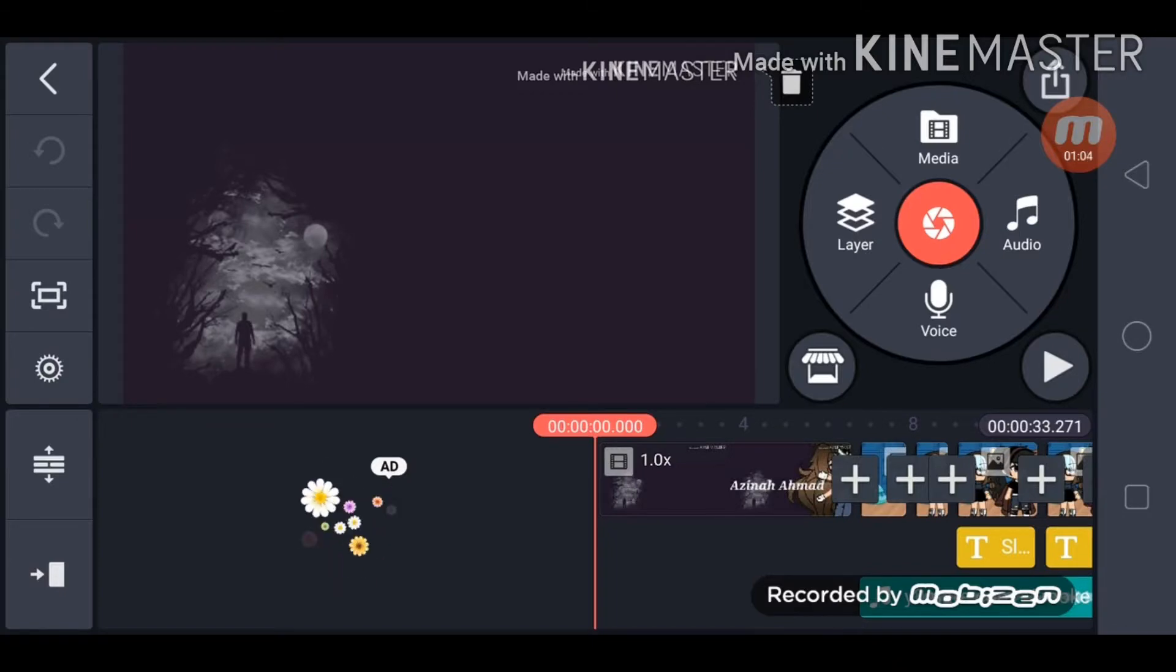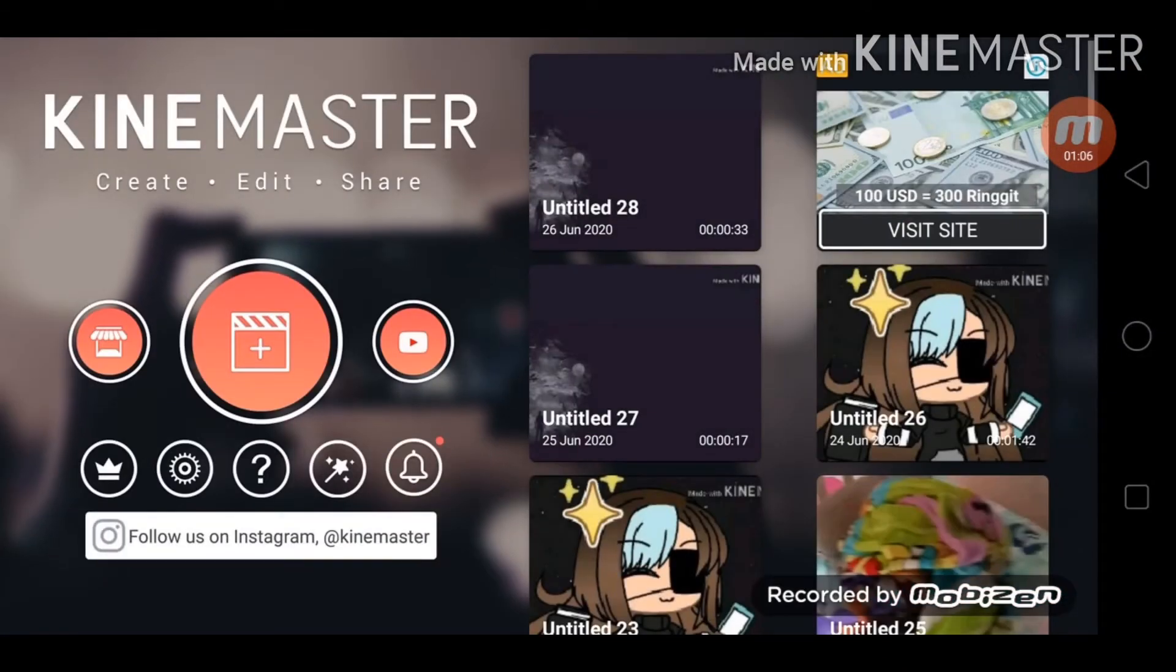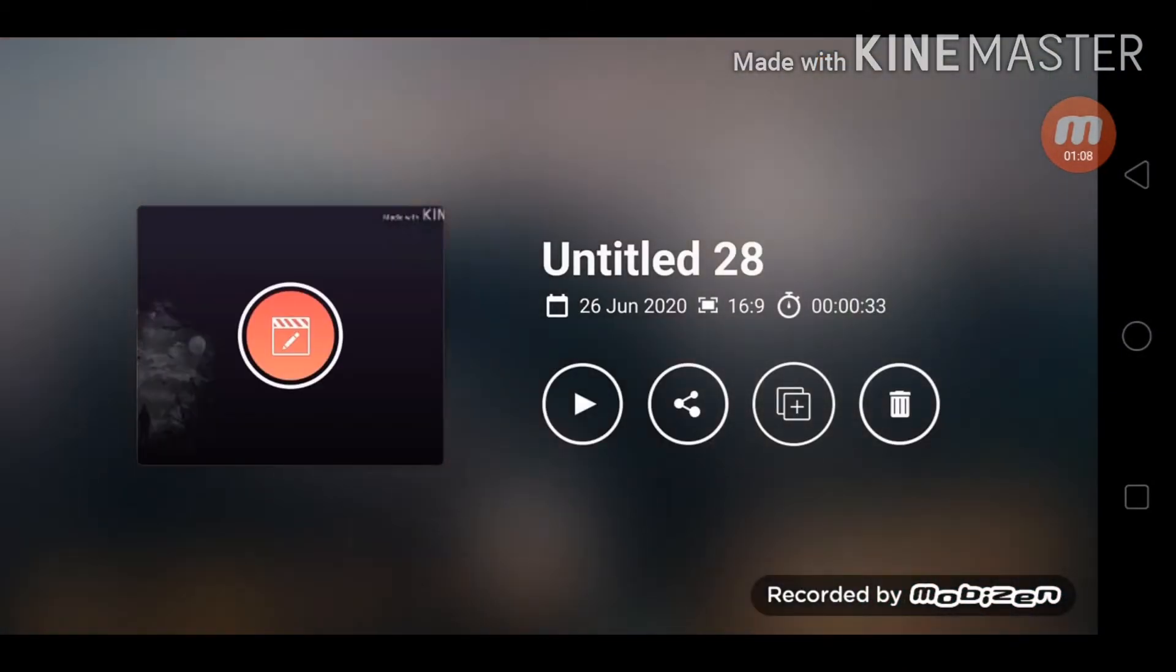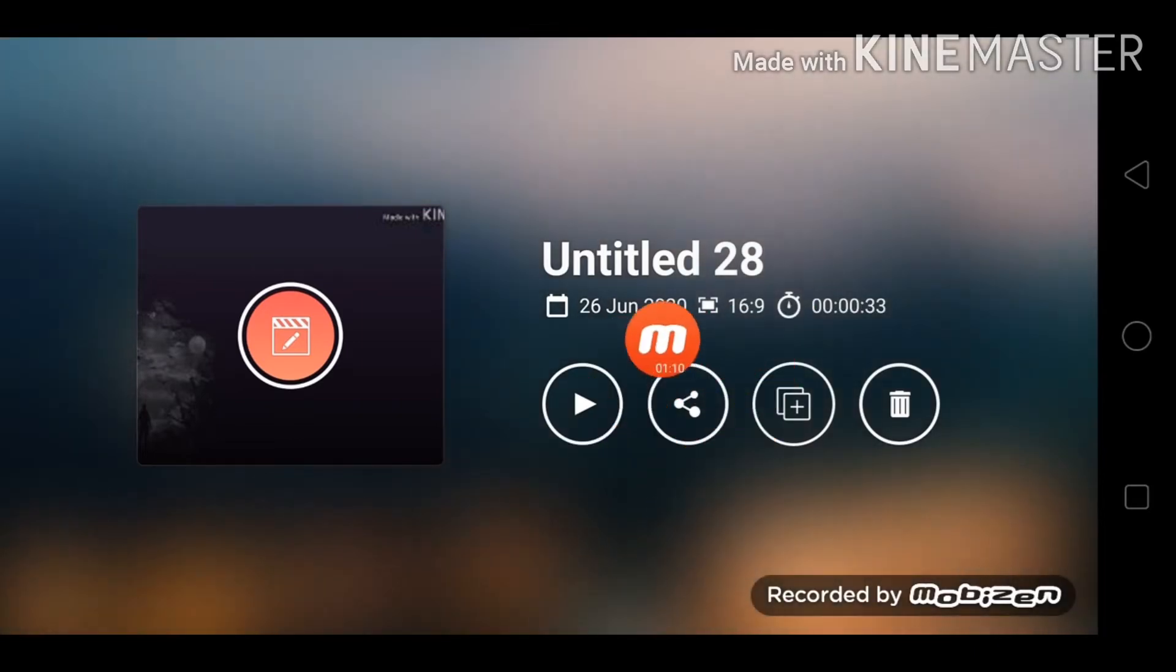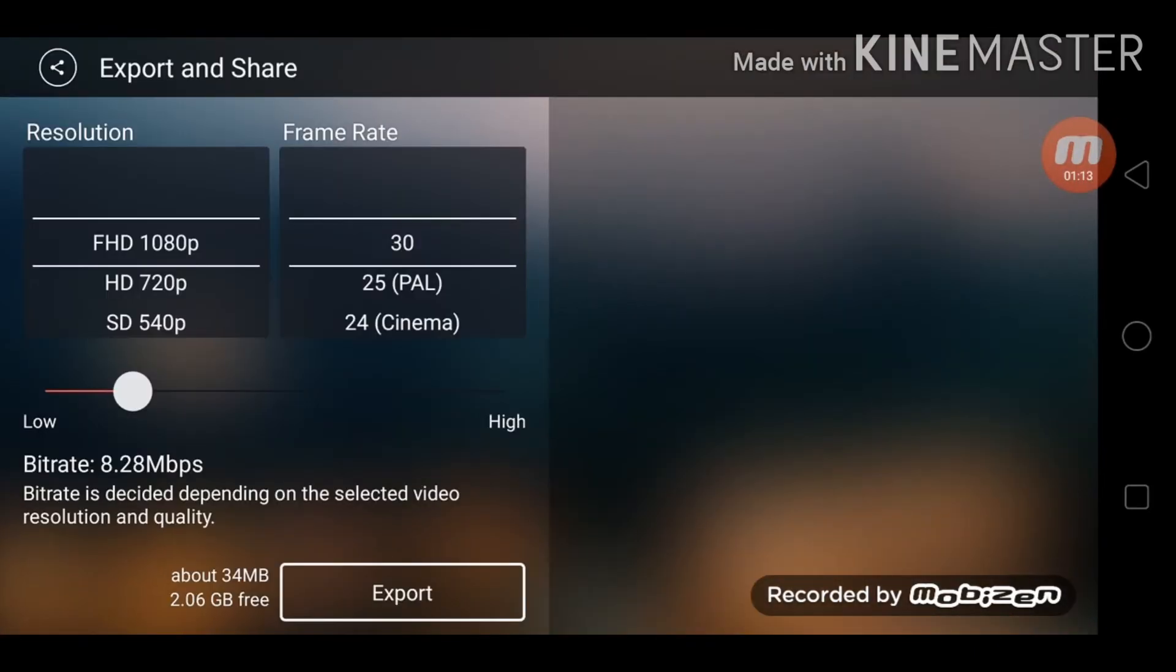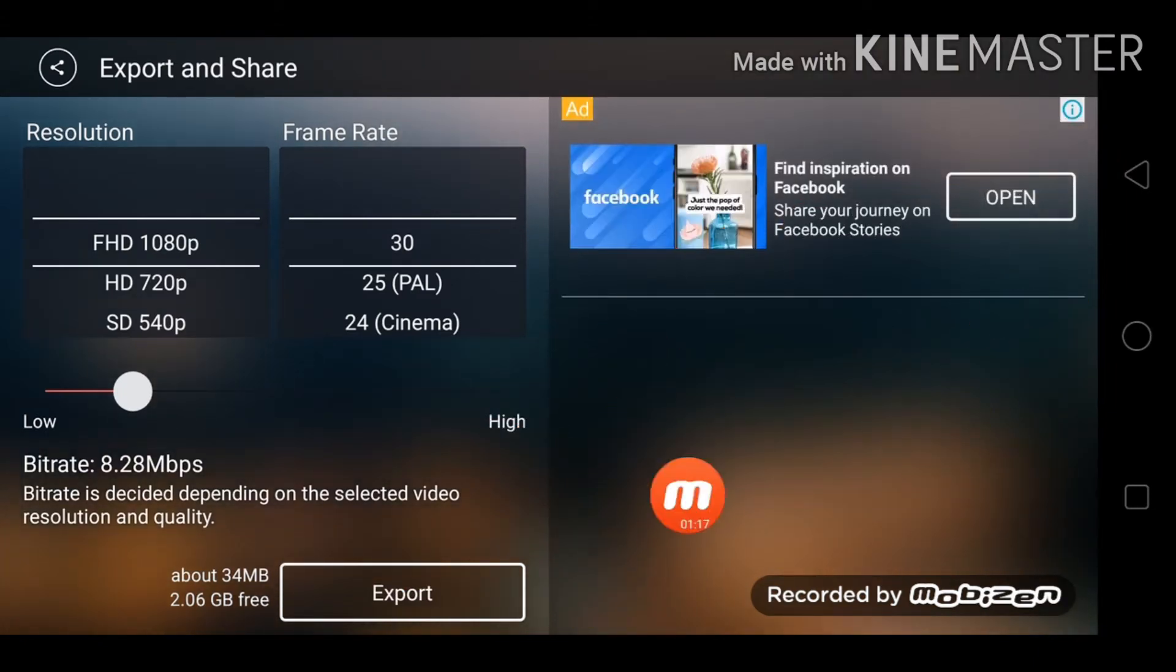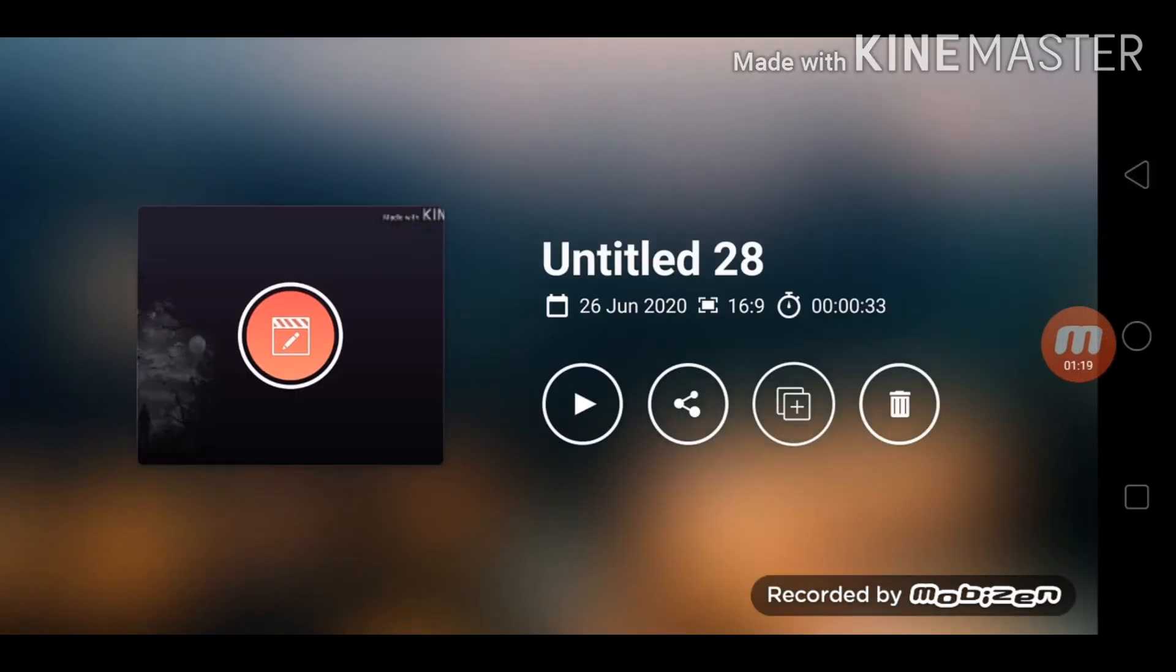But if you're outside of your video at the moment, you will see this share button right there. You press it and the same screen. And you know what else? All right, that's all, bye bye.